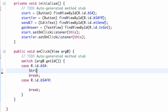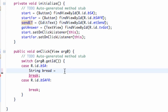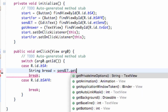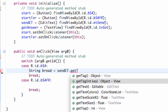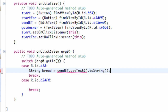We're going to set up the string within here as a local variable, and we're going to call this string 'bread'. We're going to let this string equal whatever the EditText has typed in. So our EditText was called send_et, so we're going to say send_et.getText() and then .toString() because it needs to be a string. We set up a bread variable to equal whatever the EditText is, and that's what we're going to send.